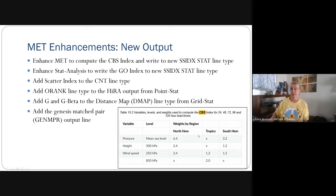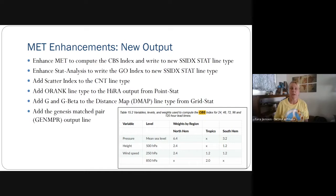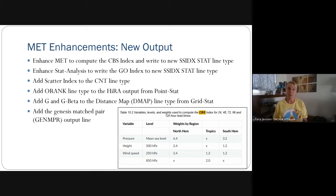The O rank line type, G and G beta to the distance map line type, and the genesis match pair output line type for the TC gen tool were also added. For percentile thresholding, we added the ability to specify a frequency bias other than equal to one — for example 0.09 — giving more flexibility in that percentile thresholding capability.